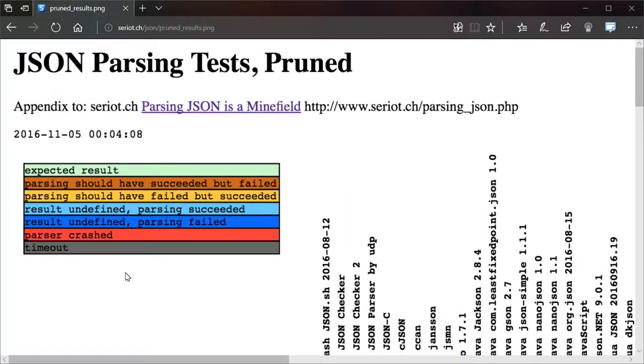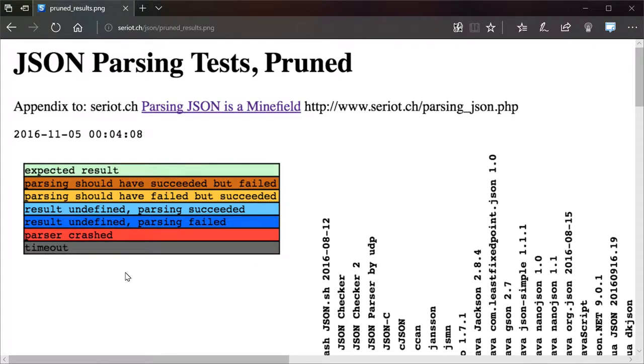The whole point of something like JSON or XML is to take a complicated object that cannot be easily represented. Like, you know, an integer is pretty much an integer. You have a few things like little endian and big endian issues, but those are pretty easy to deal with.